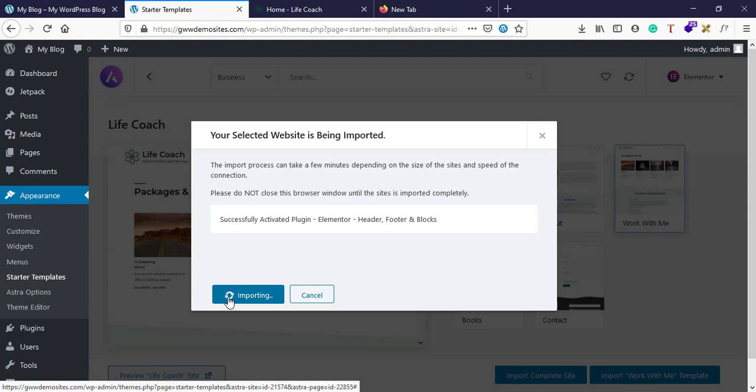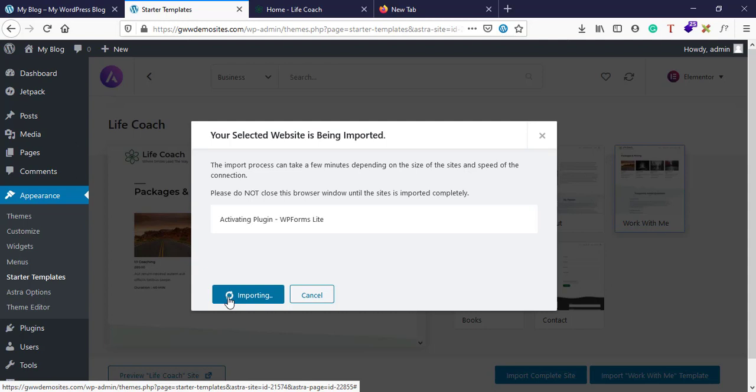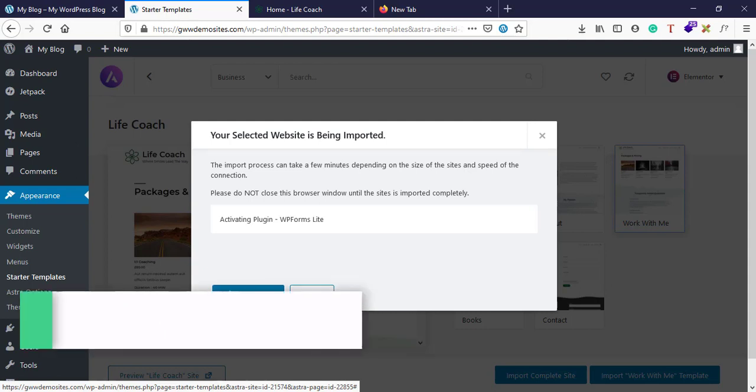It's installing all the necessary software, it's installing templates and design from their servers to our website using some API. This is just to show you how advanced plugins can be.